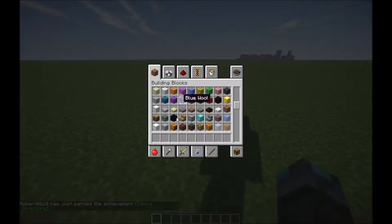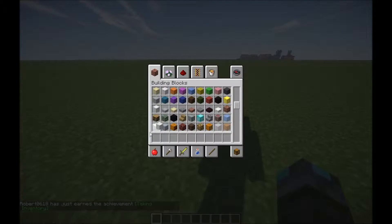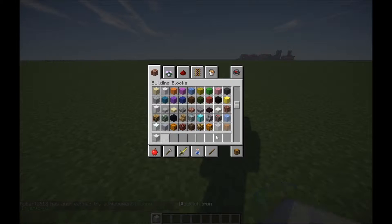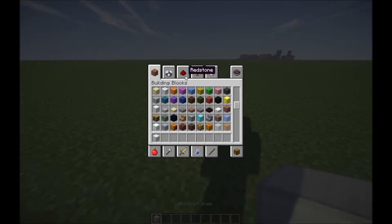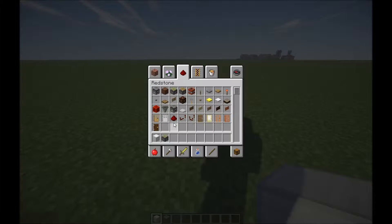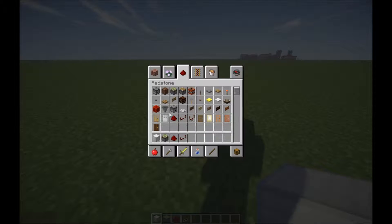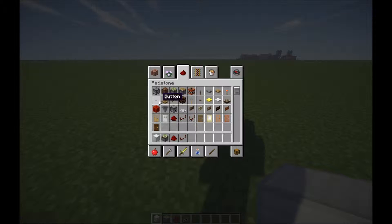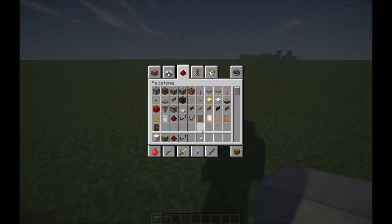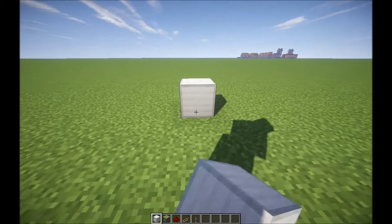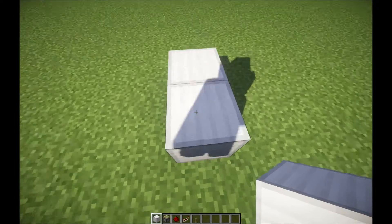So first thing you need: grab any material you want. I'm gonna be making this out of a block of iron. Then you want to get a sticky piston, redstone, a redstone repeater, and either a button or lever. And yeah, so first start...